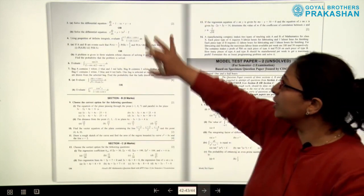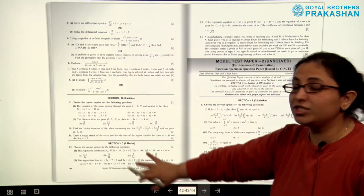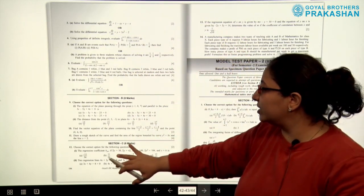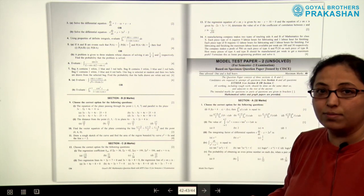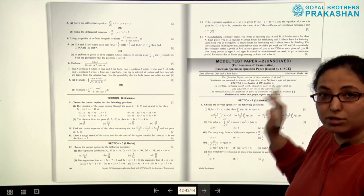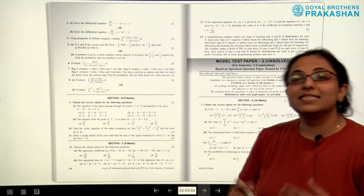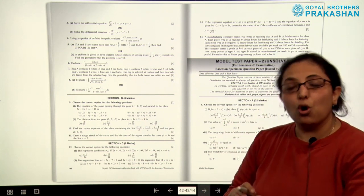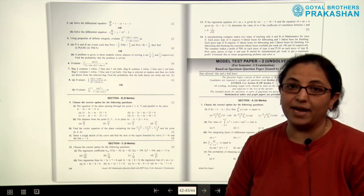This is model test paper number one. Section A is for 32 marks, Section B is for eight marks, and Section C is again for eight marks. Similarly, model test paper number two is unsolved, and in a similar manner all five model test papers have been prepared.